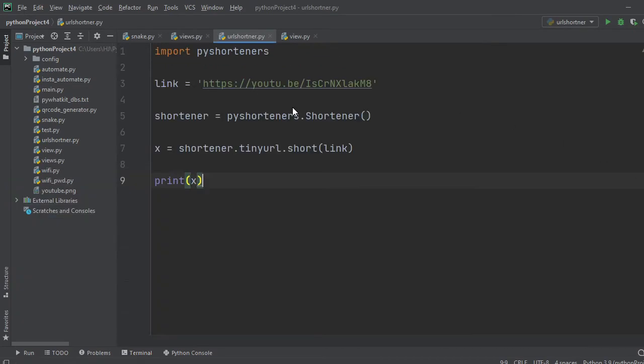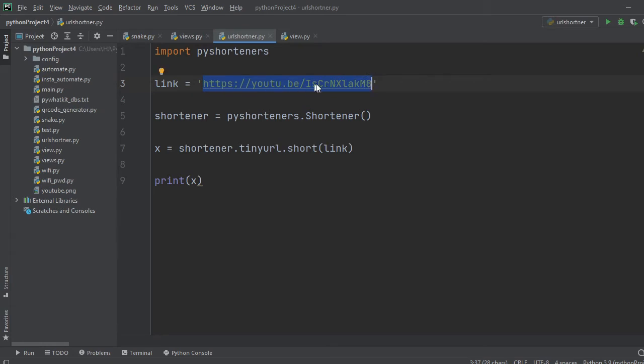And create a variable link and give the link which you want to shorten. We will use this YouTube link to shorten. Create another variable shortener here.